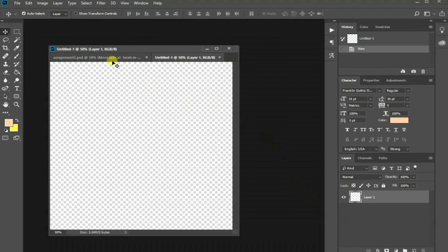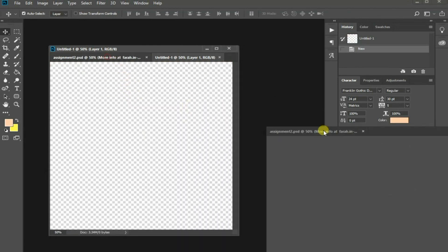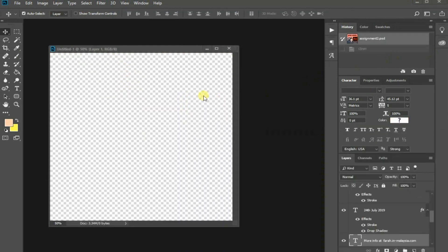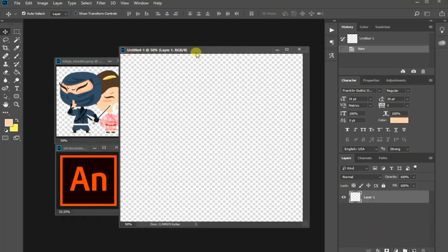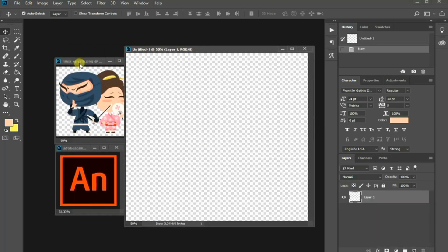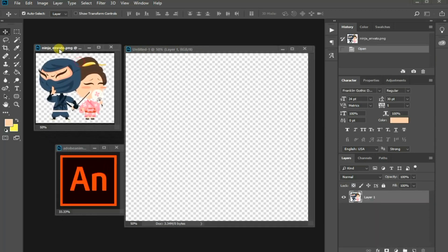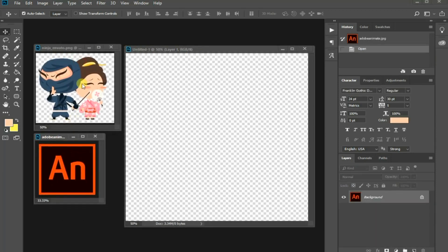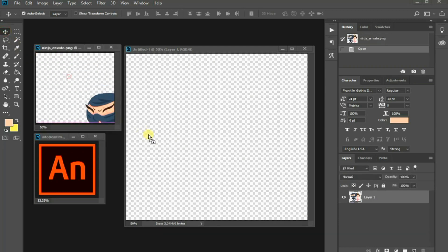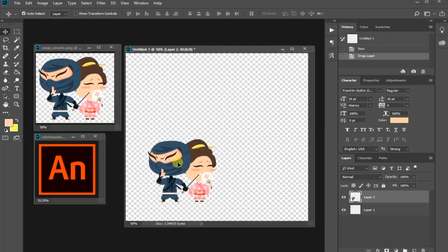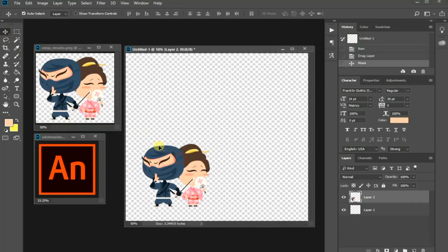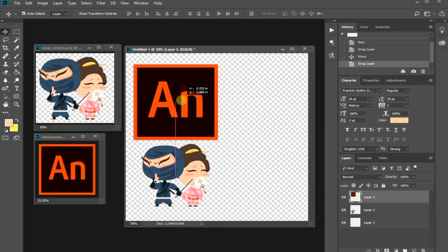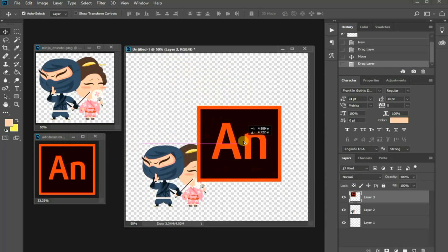Now, I am going to use the ready-made graphics that I shown before, which are a PNG illustration made in Adobe Illustrator and a JPEG image of Adobe Animate logo. Select the move tool in the toolbar and drag the PNG characters into your blank canvas. Do the same for the JPEG logo and place it right beside the illustration.